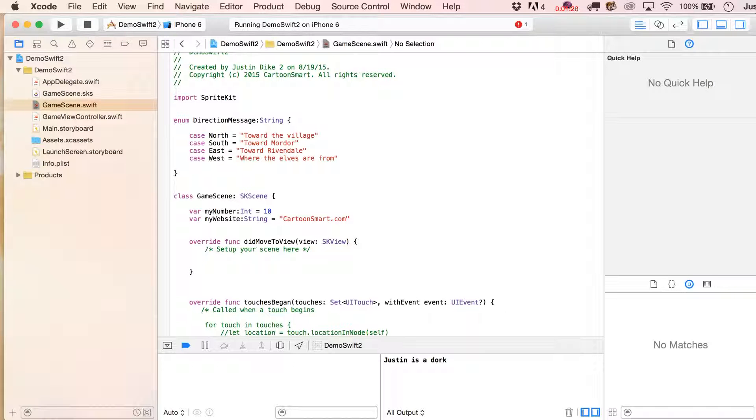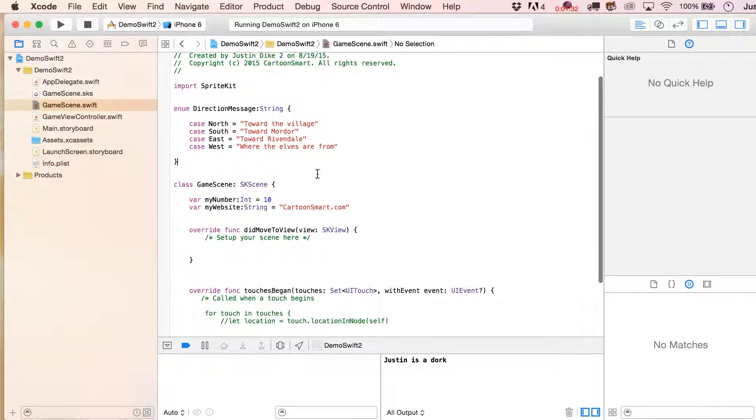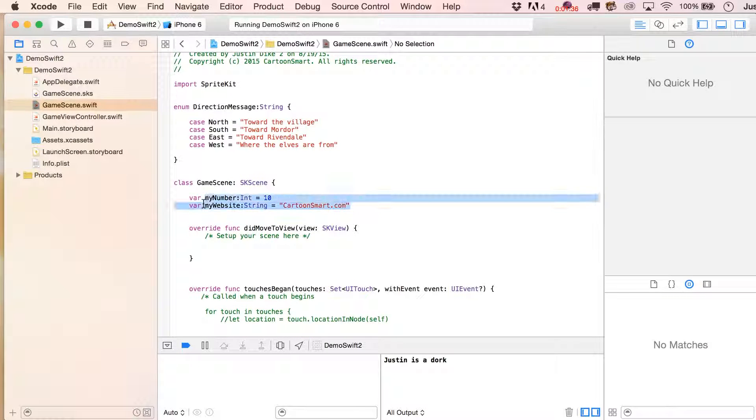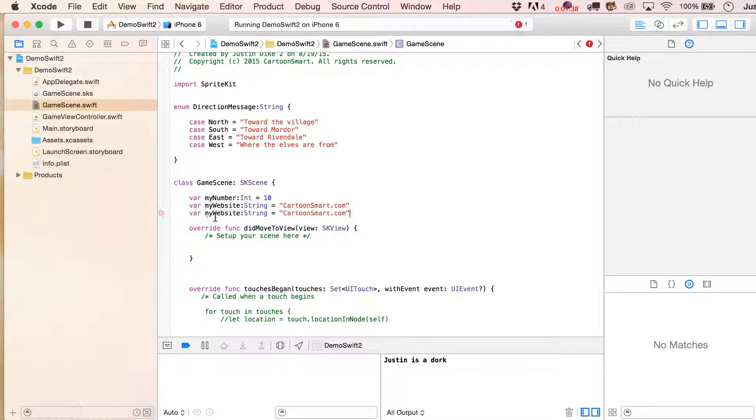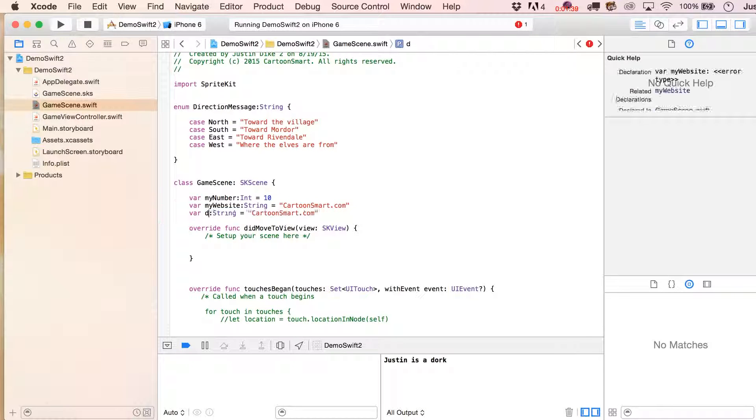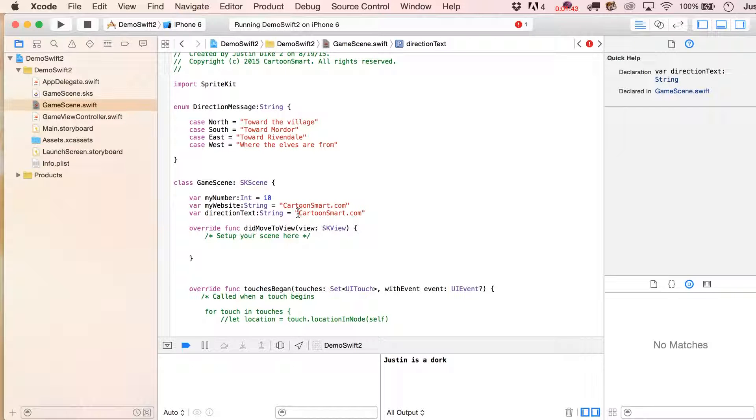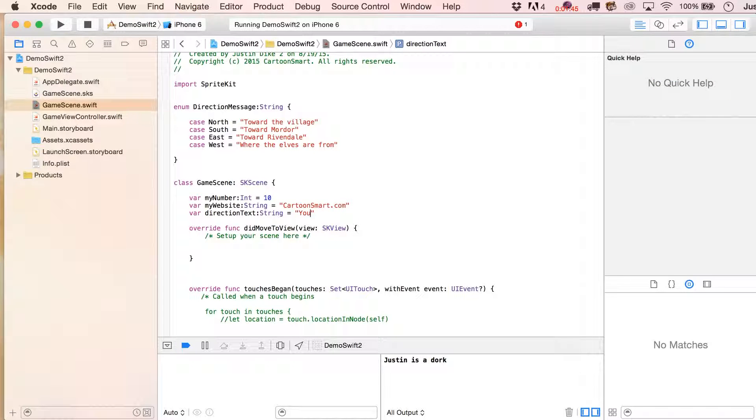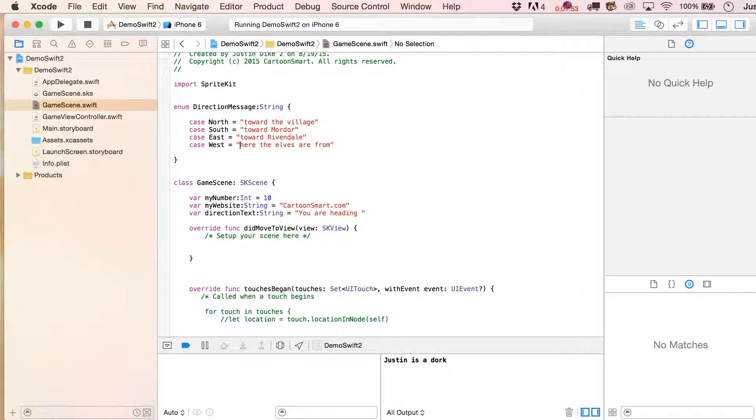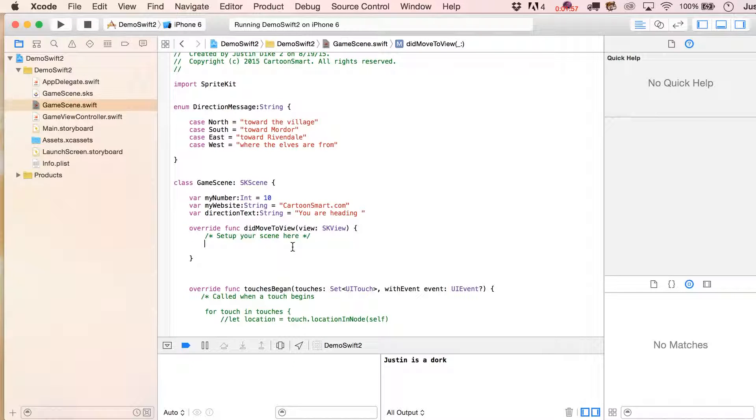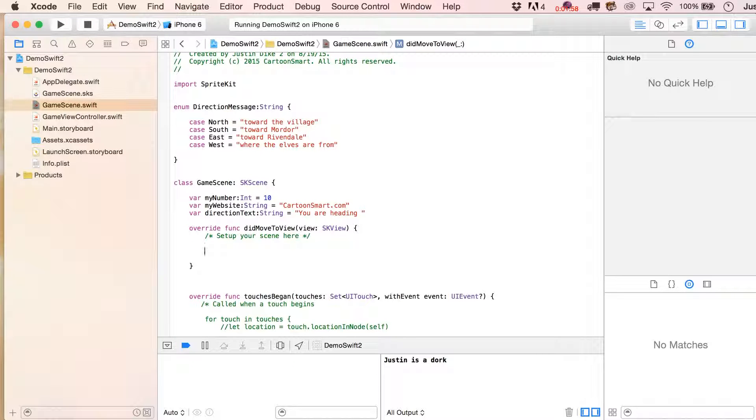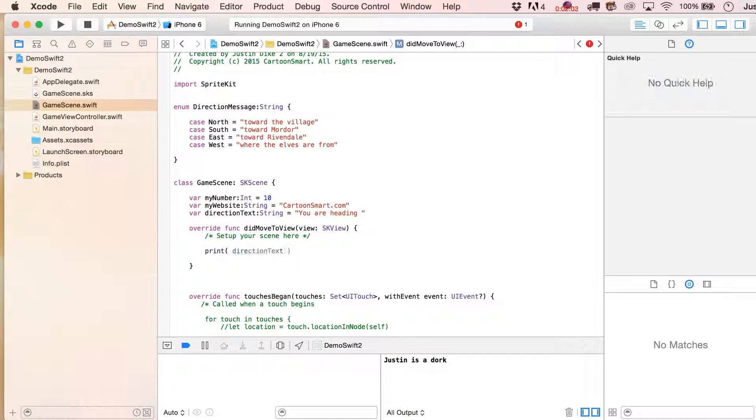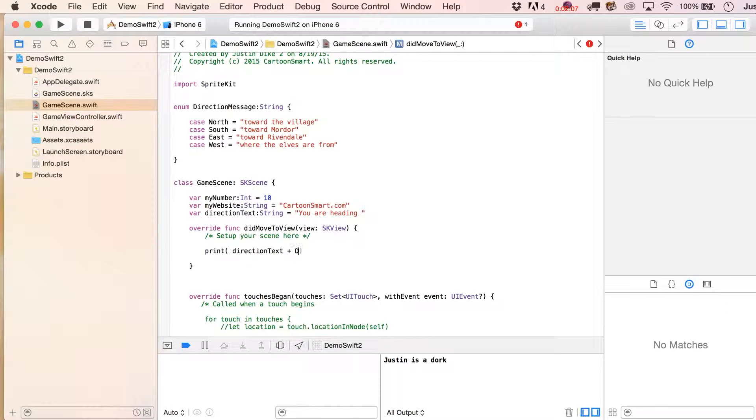So now what we're going to do is make use of our direction message. Let's change, we'll just make a new string: var direction text. And for right now, if we always knew it was going to be 'you are heading' in the beginning, we could put that. Let's make these nine capital and we'll leave that space in there.